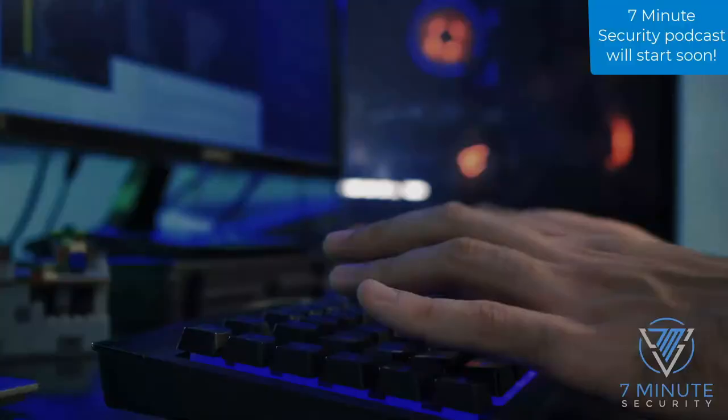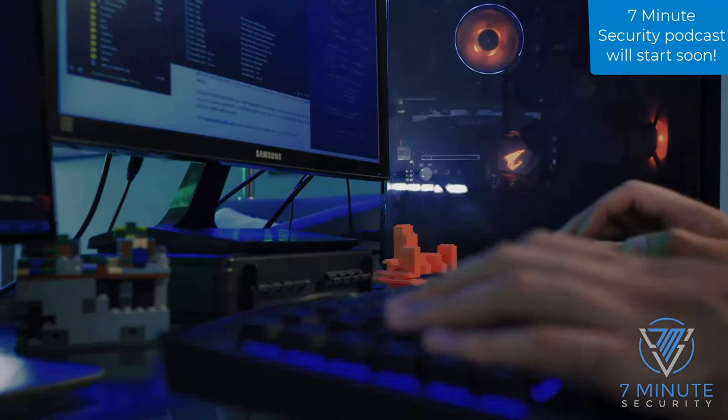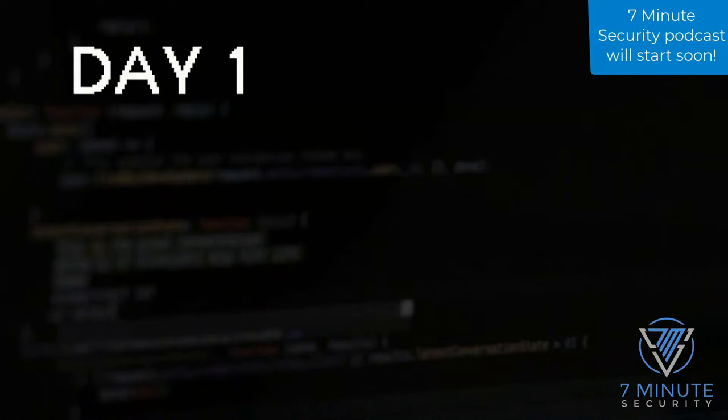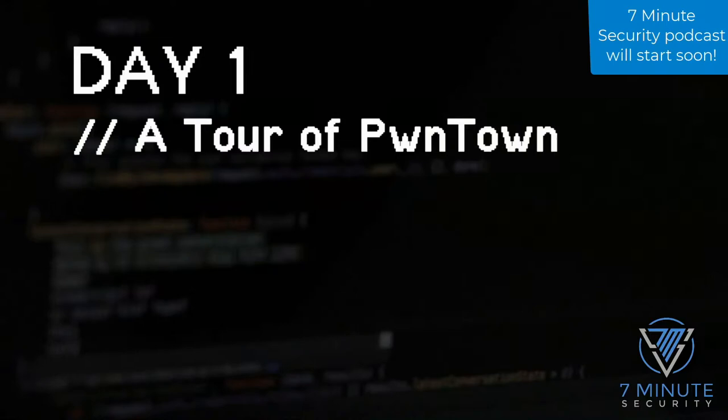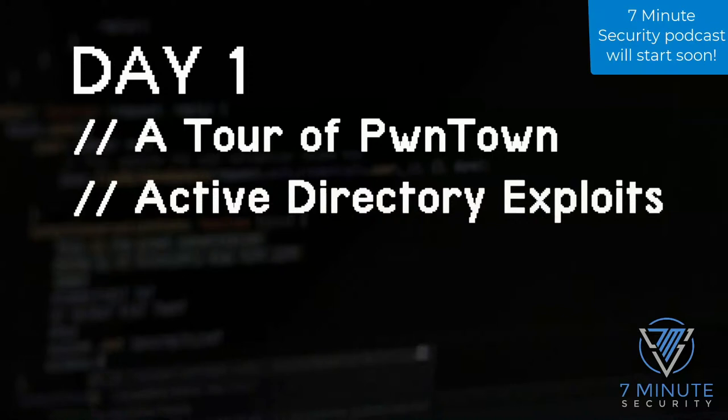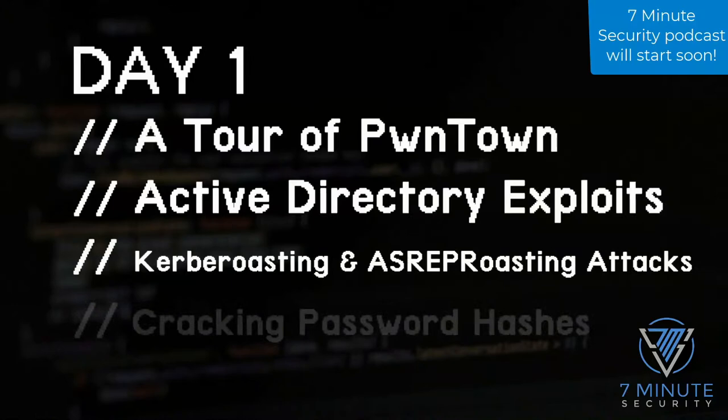Each day is a three-and-a-half hour session. On day one, we give you a tour of PwnTown and work through a bag of tricks that hackers use to find easy wins on your network. We'll explore Active Directory and why it's so ripe for abuse, Kerberoasting and AS-REP roasting attacks, how to crack password hashes, and how to break through a network's first defenses to become a local system administrator.